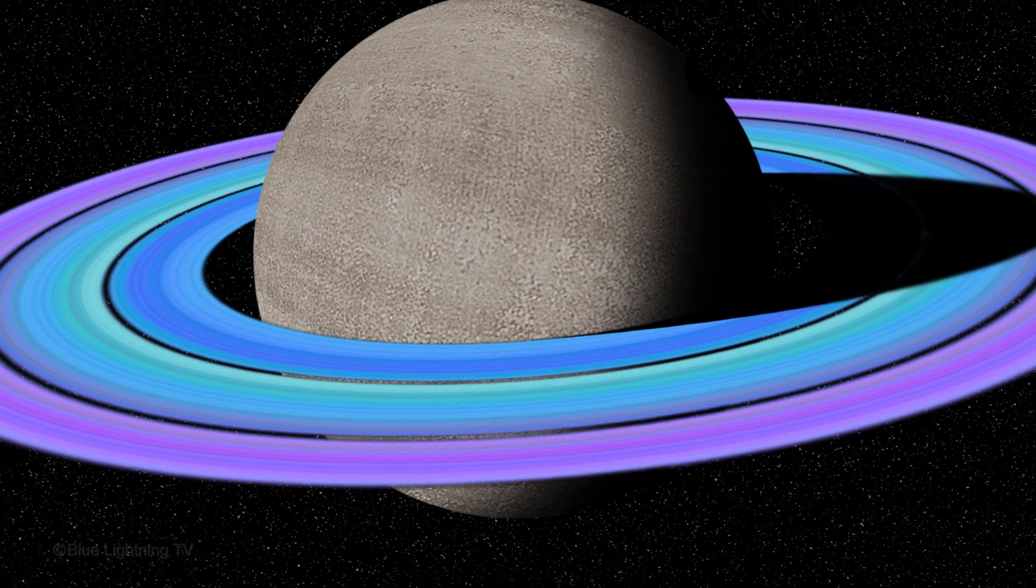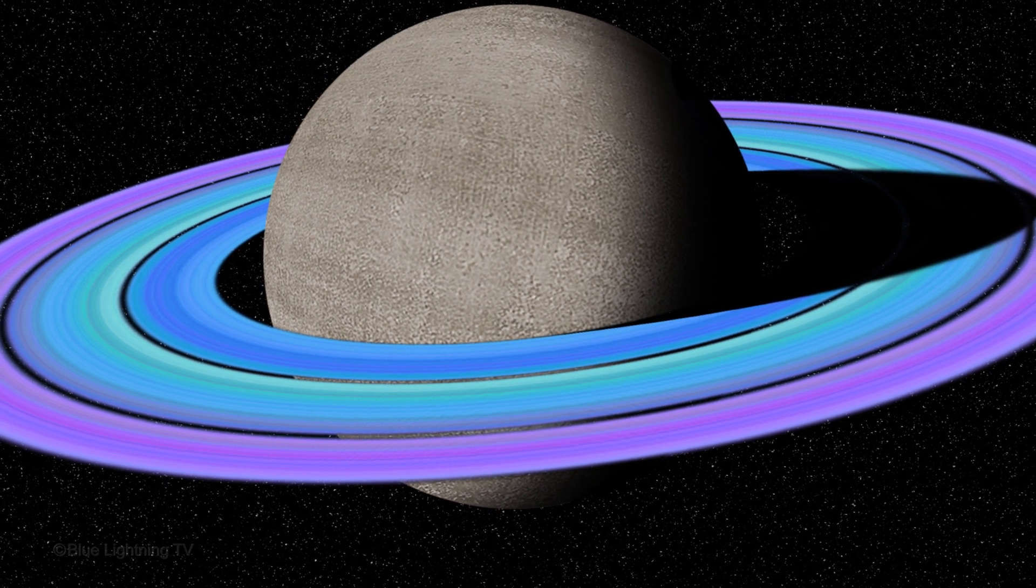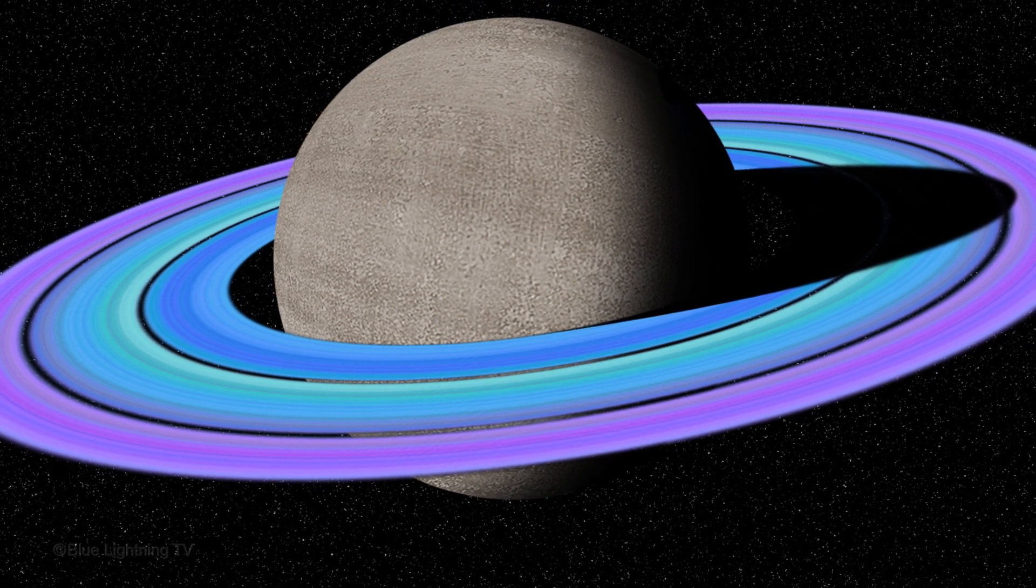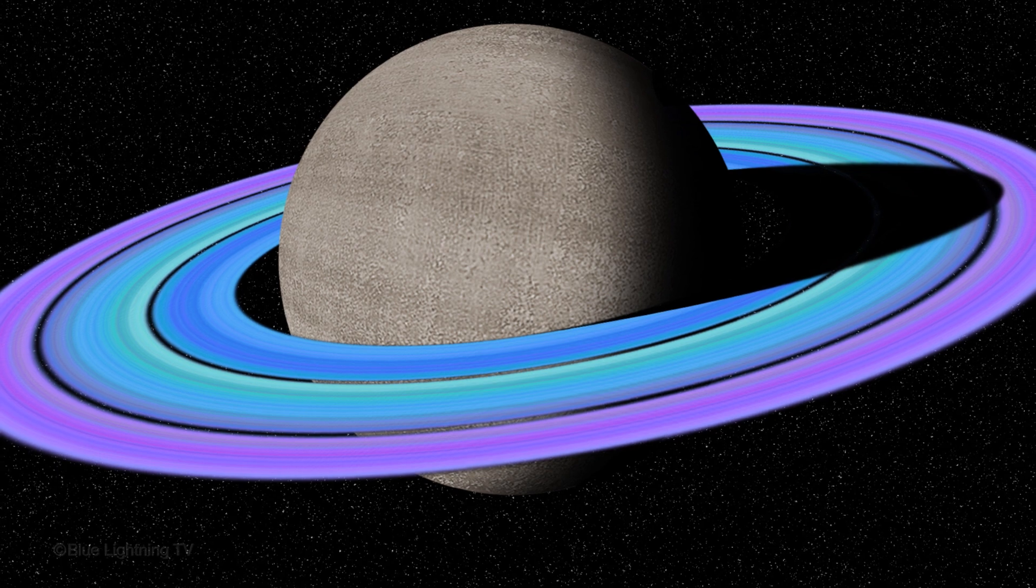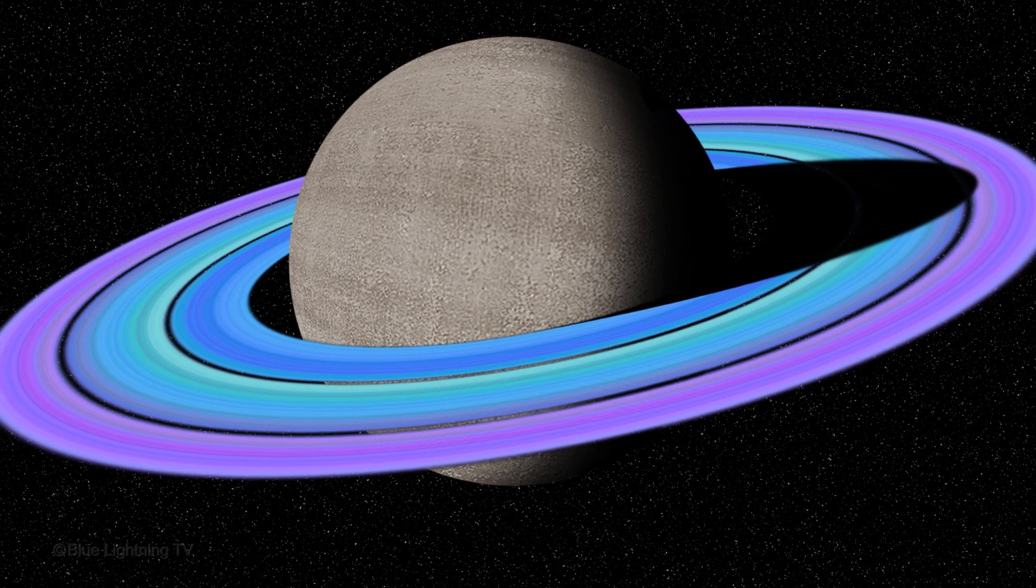Hi. This is Marty from Blue Lightning TV. I'm going to show you how to create this Saturn-like planet in deep space.